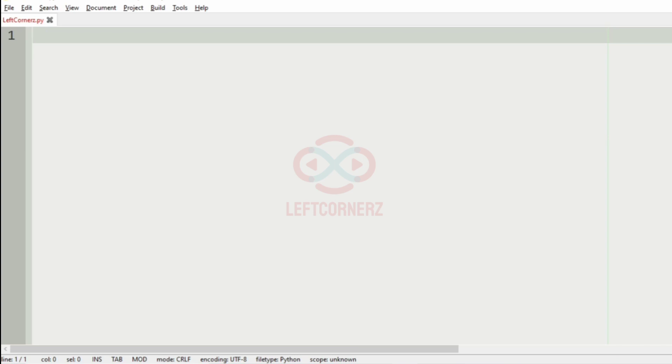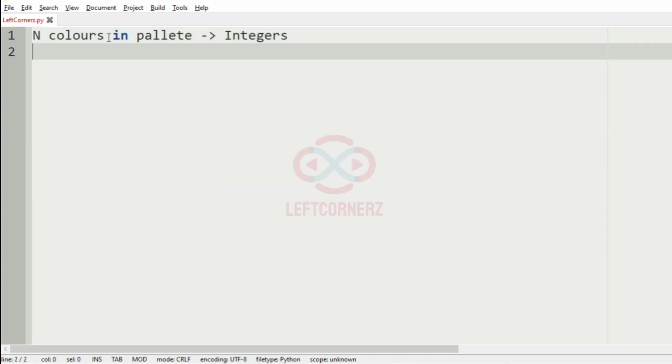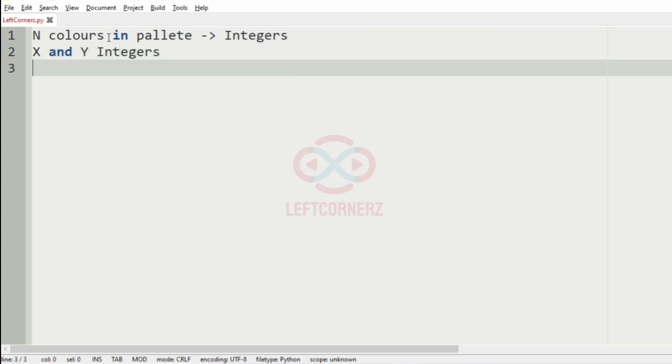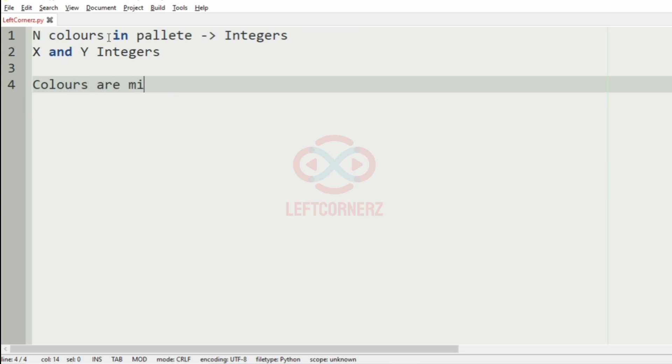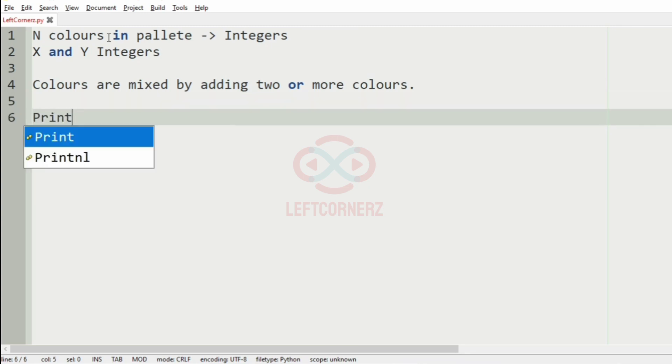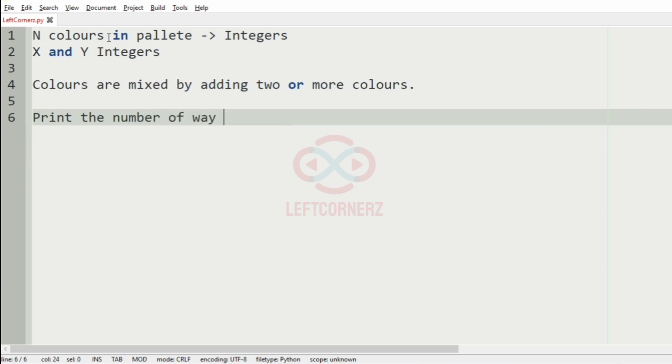First, we will understand our question. The program has to accept N colors in palette as integers, then it has to accept X and Y integers. After that, the colors are mixed by adding two or more colors, and at last we have to print the number of ways of getting color Y by adding exactly X colors from the palette.